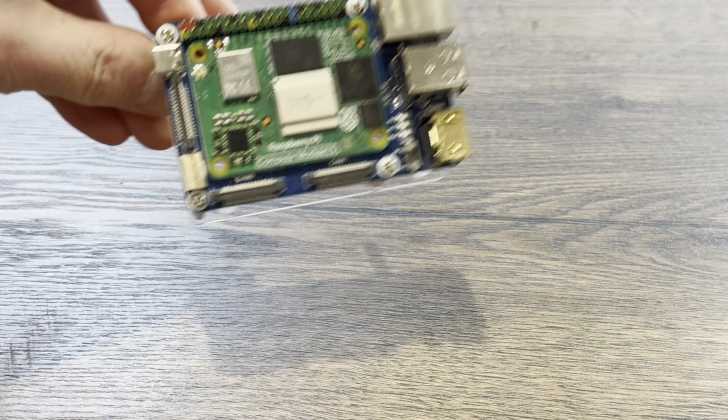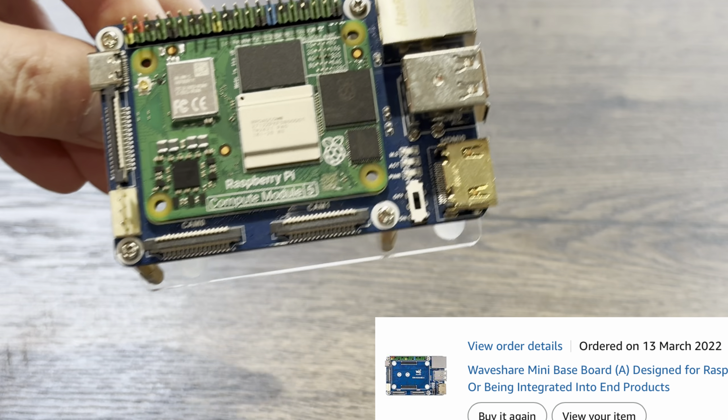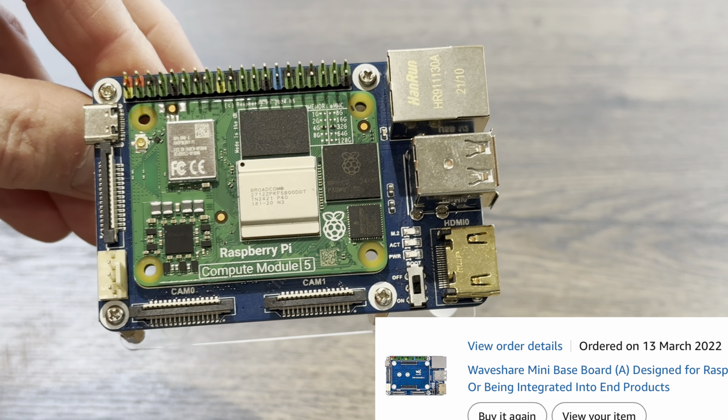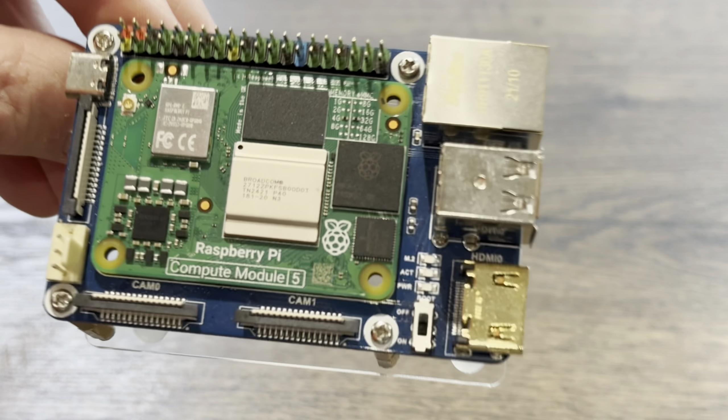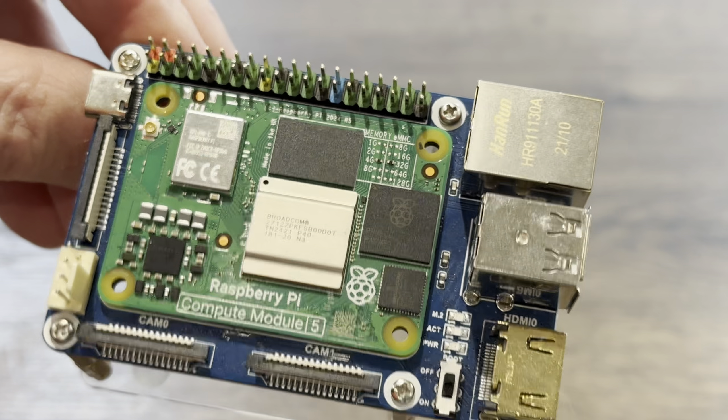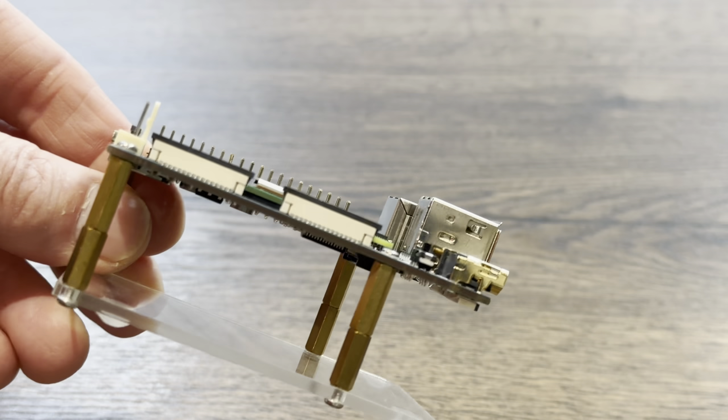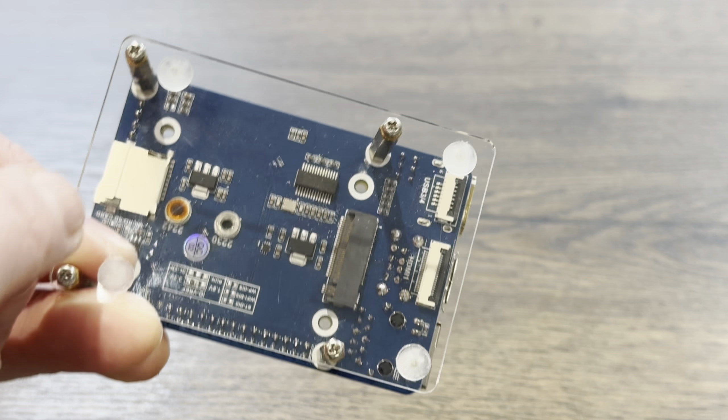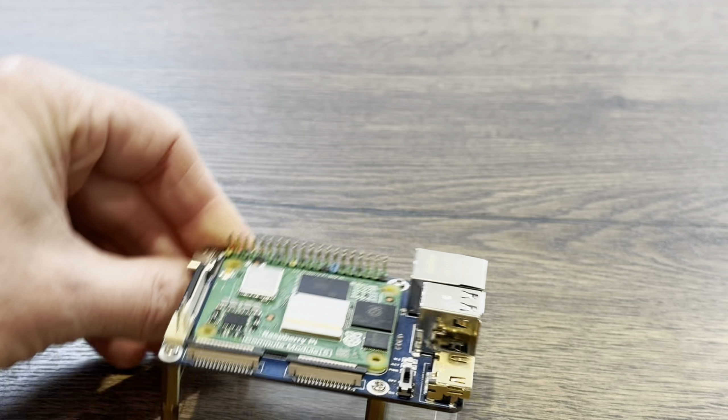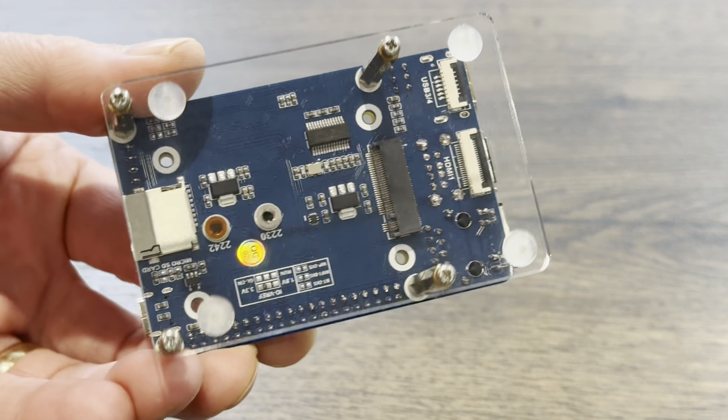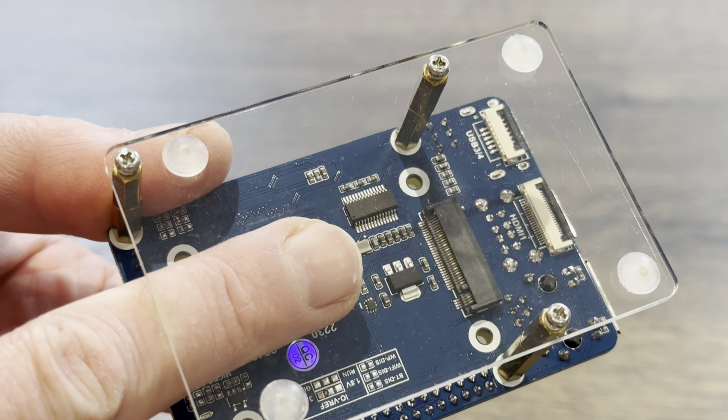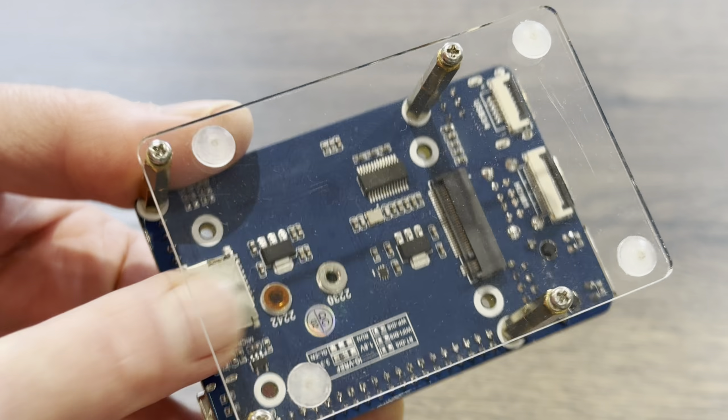Back in 2022, I bought this Waveshare board for a Compute Module 4. You can see I've got a Compute Module 5 on there at the moment. I've just got some standoffs on it and a base with some rubber feet just because it's easier to put the NVMe drive in and out of it.